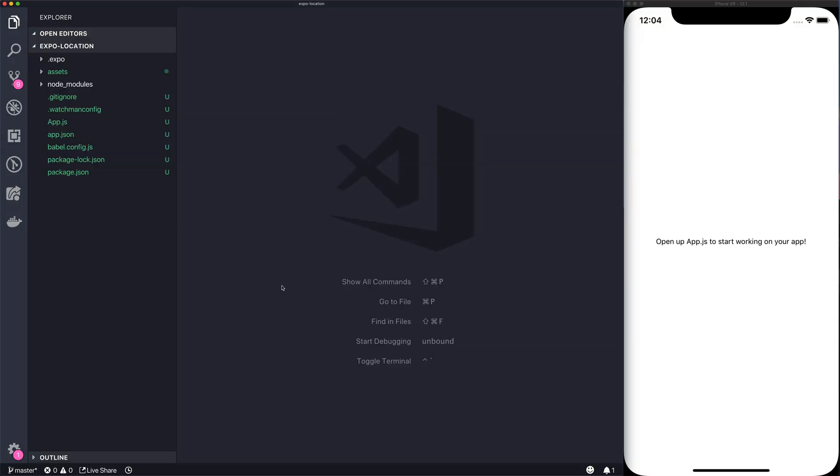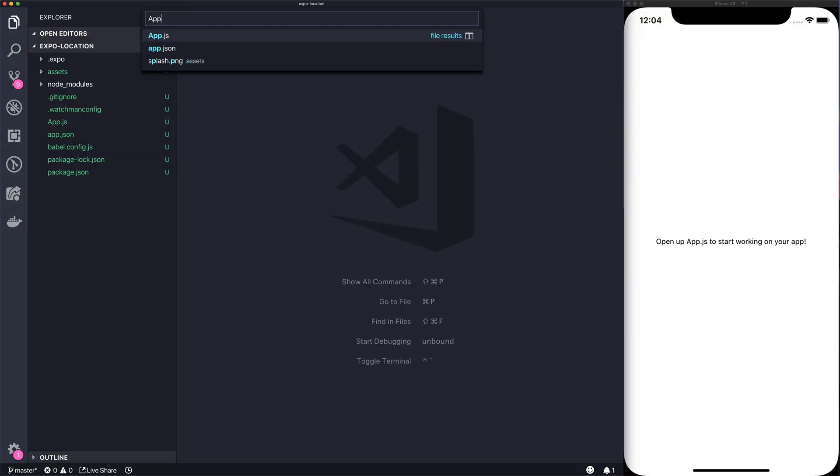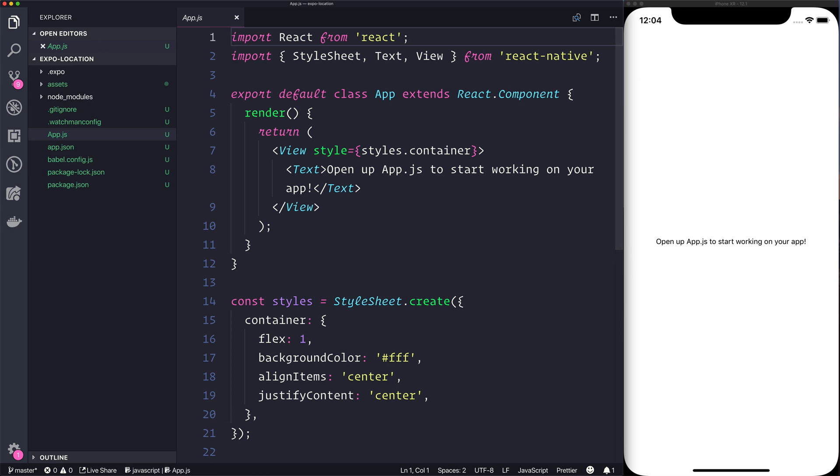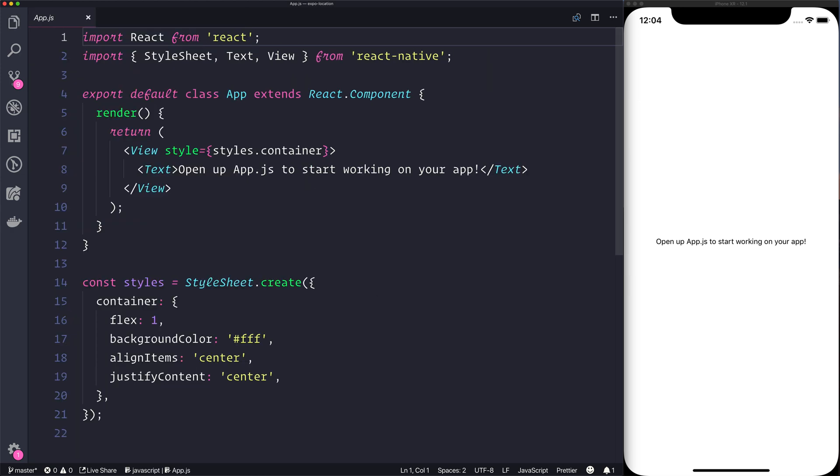We'll start off by heading over to app.js. I have created a brand new blank Expo application. That's done with expo init and then the name of your project, and then I've run npm run ios. This will start the app on the device. At the moment, as you can see, we have a standard Expo app.